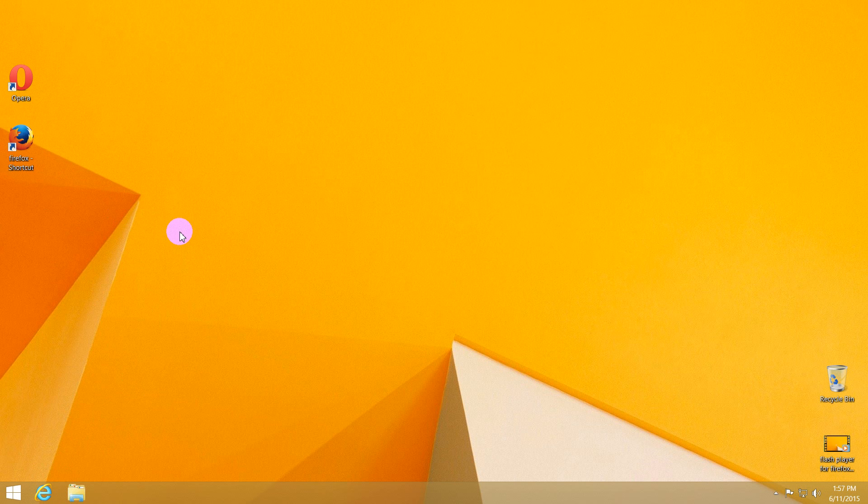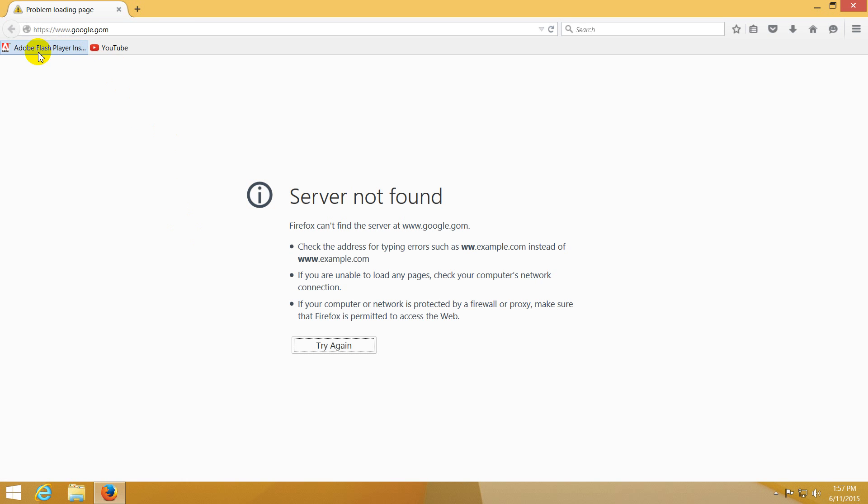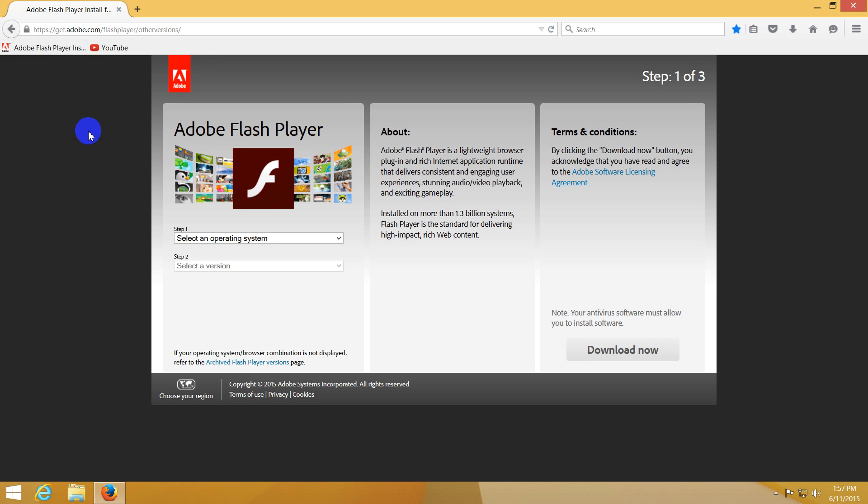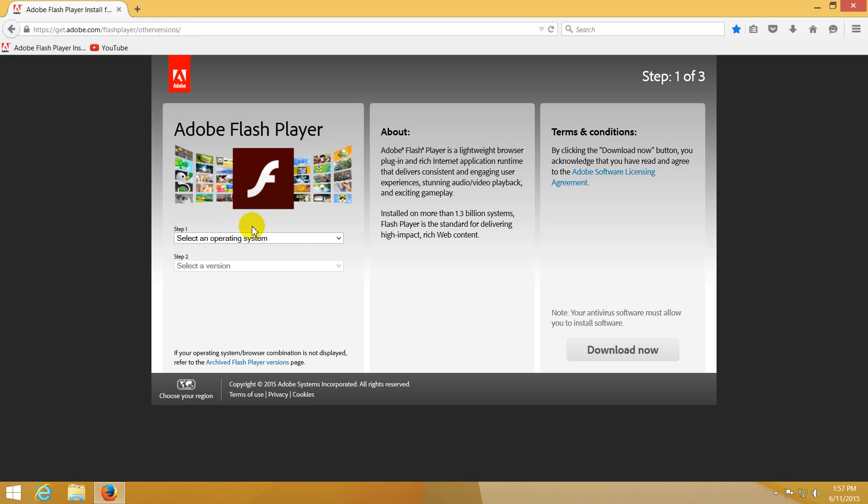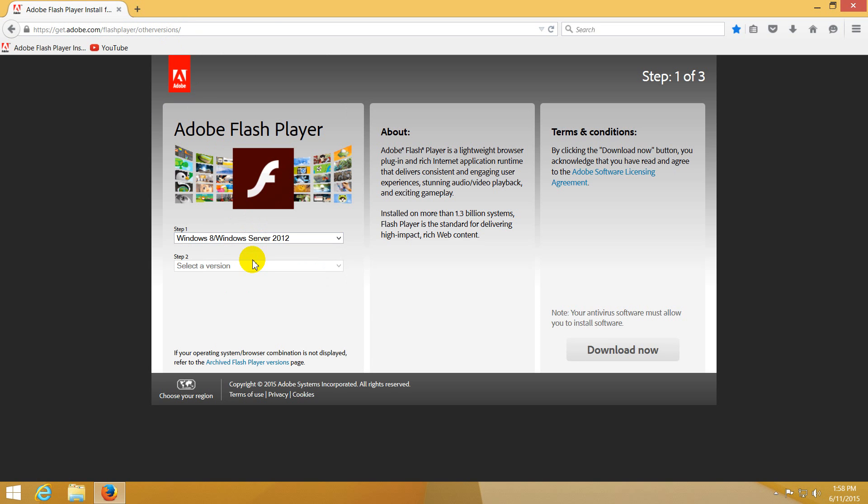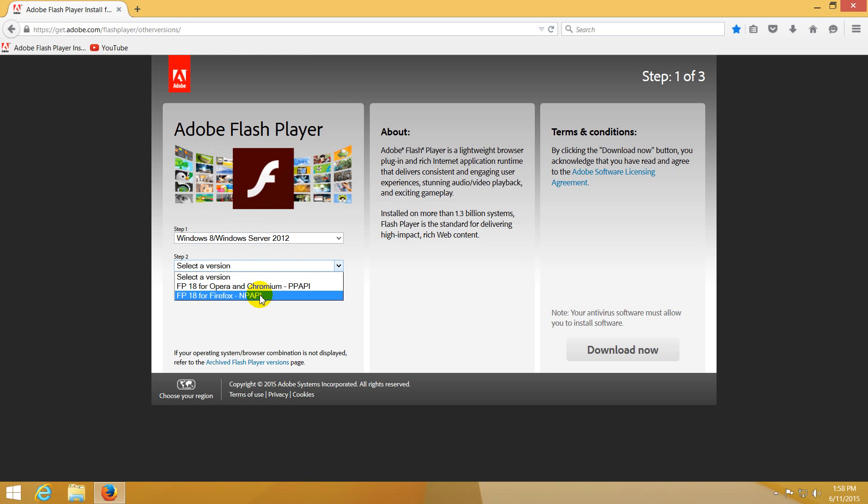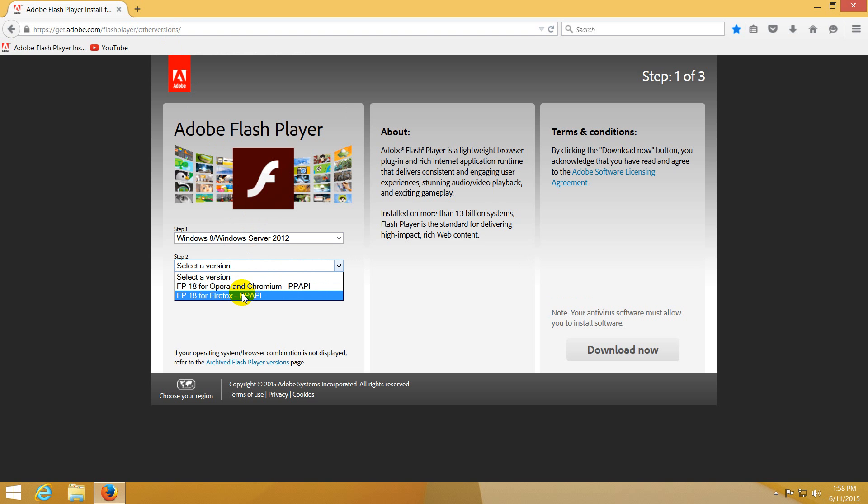Let's go to a certain page here. On this page, get.adobe.com/flash player/other versions, you have to choose which version of Windows you're using and which version of Adobe Flash Player you want to install. I don't want to install this one because you need to install two different versions, but instead I'm cutting down from the link the other versions.